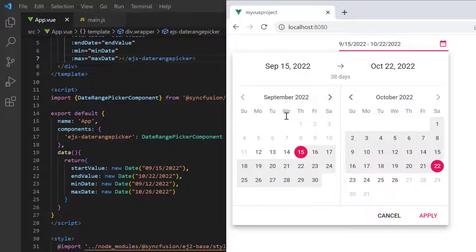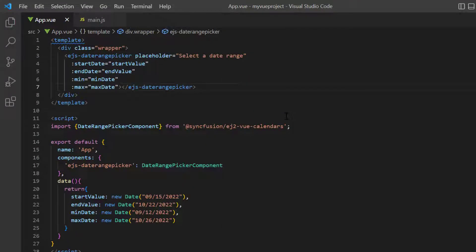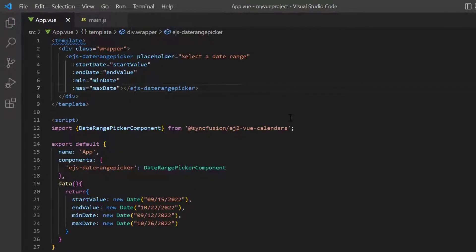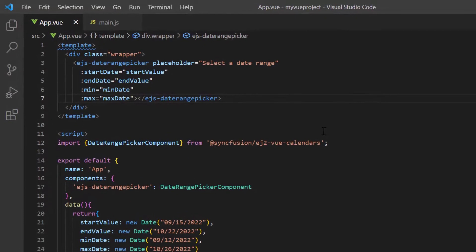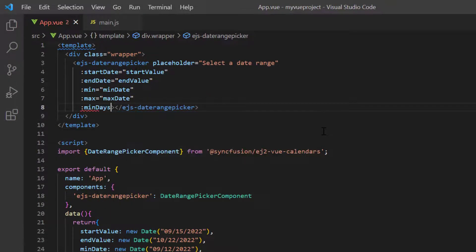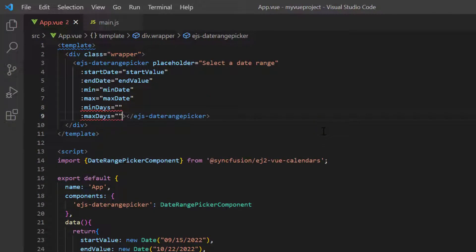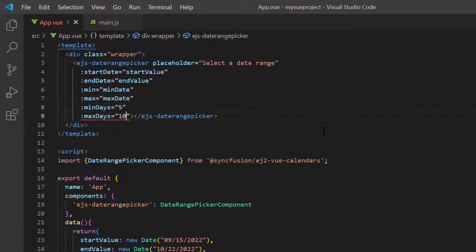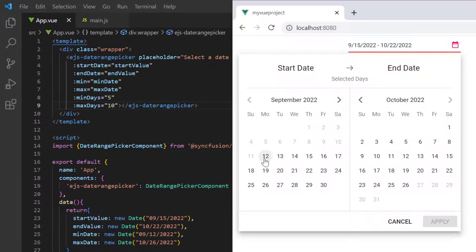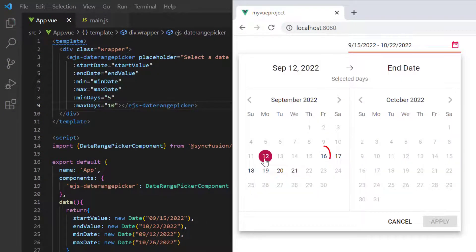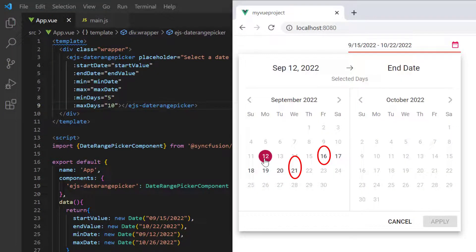I can also force the user to select between a minimum and maximum number of days in the range by defining the minDays and maxDays properties. I set the minimum number of days selection to 5 and the maximum selection to 10. Checking out the control now, I can select a minimum of 5 days and a maximum of 10 days in a range.